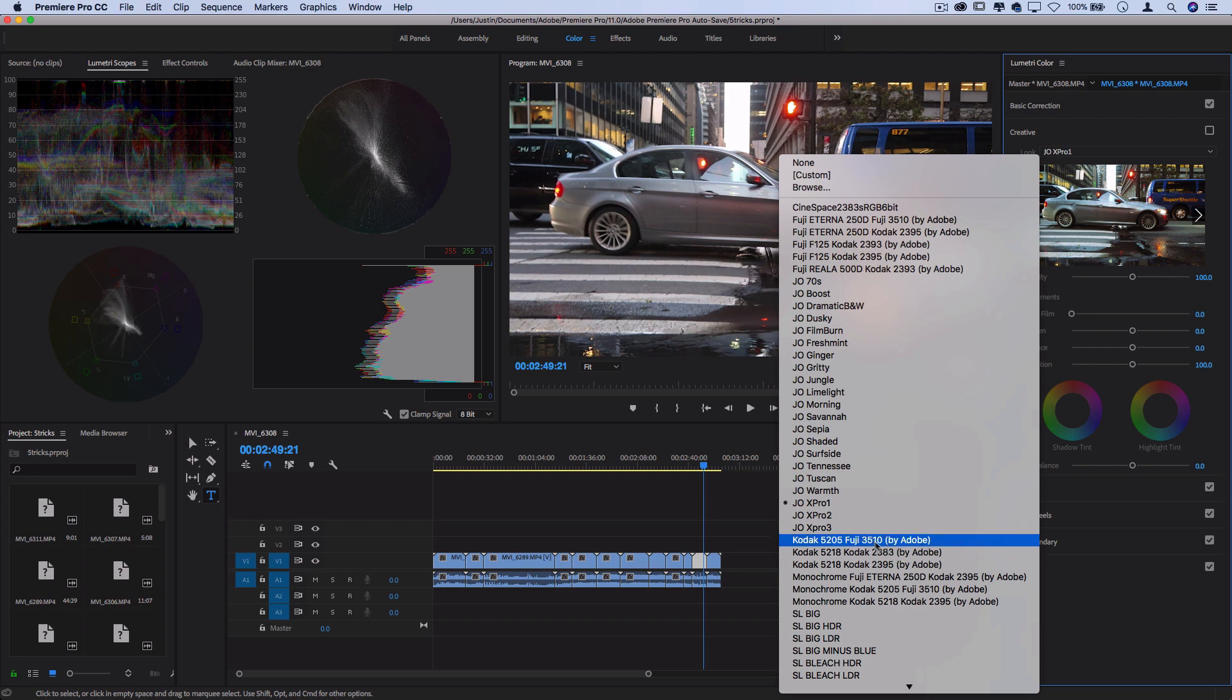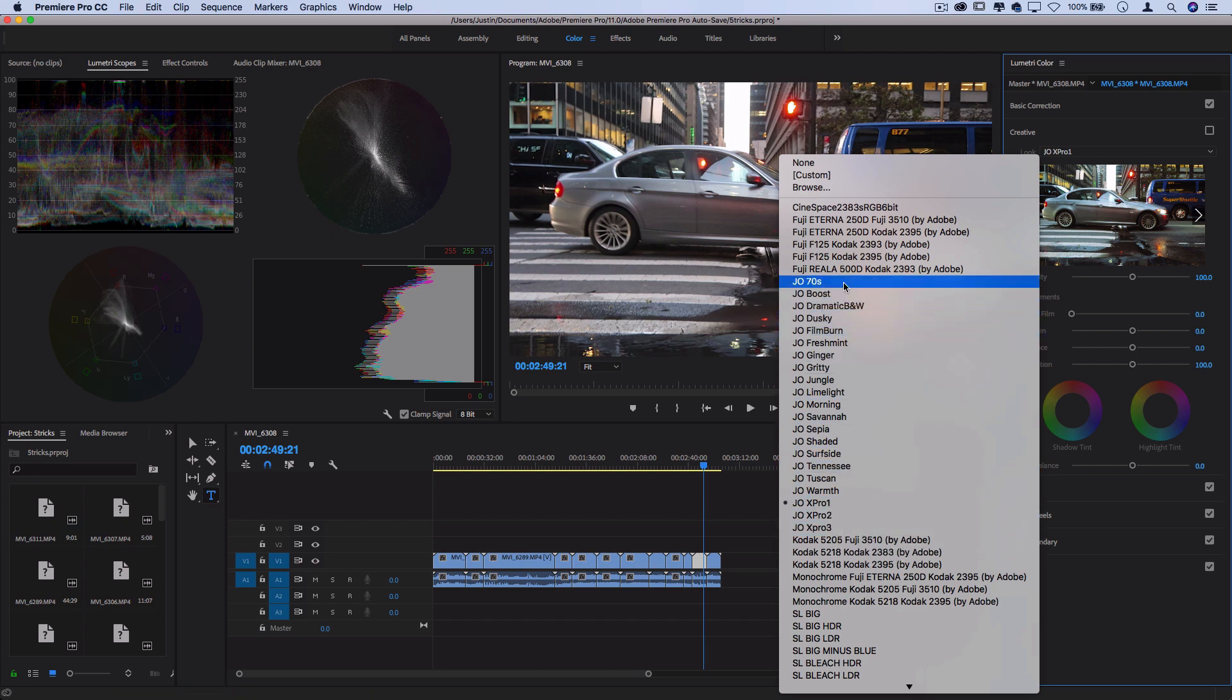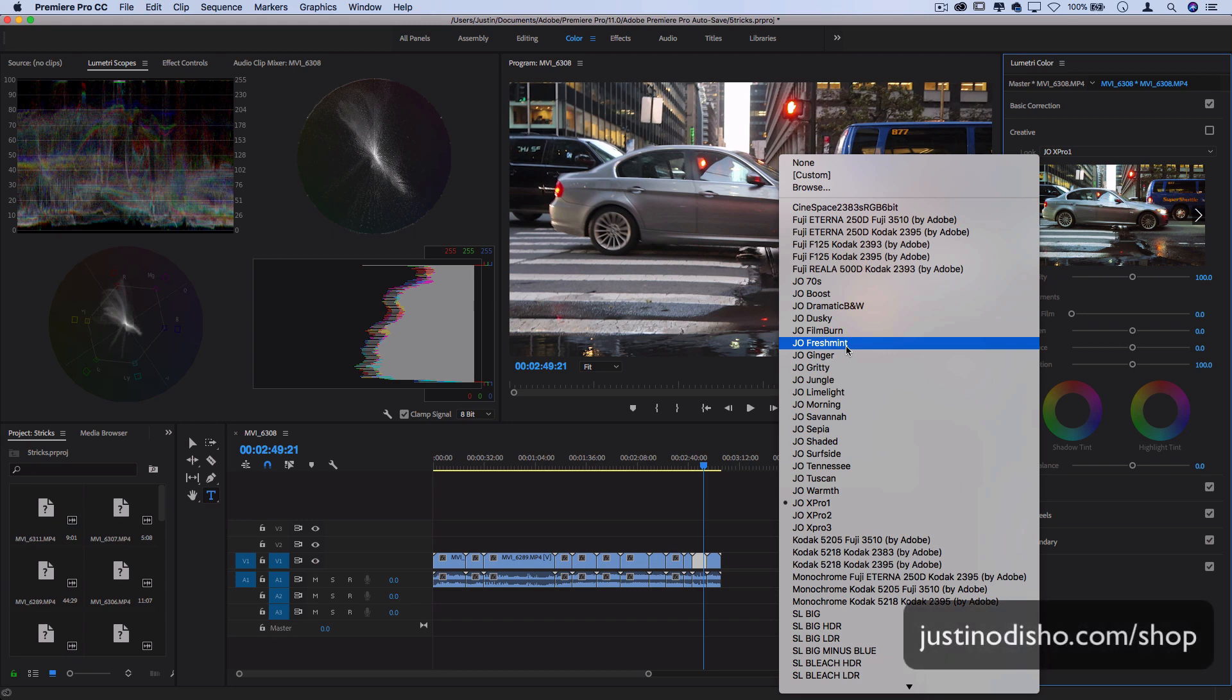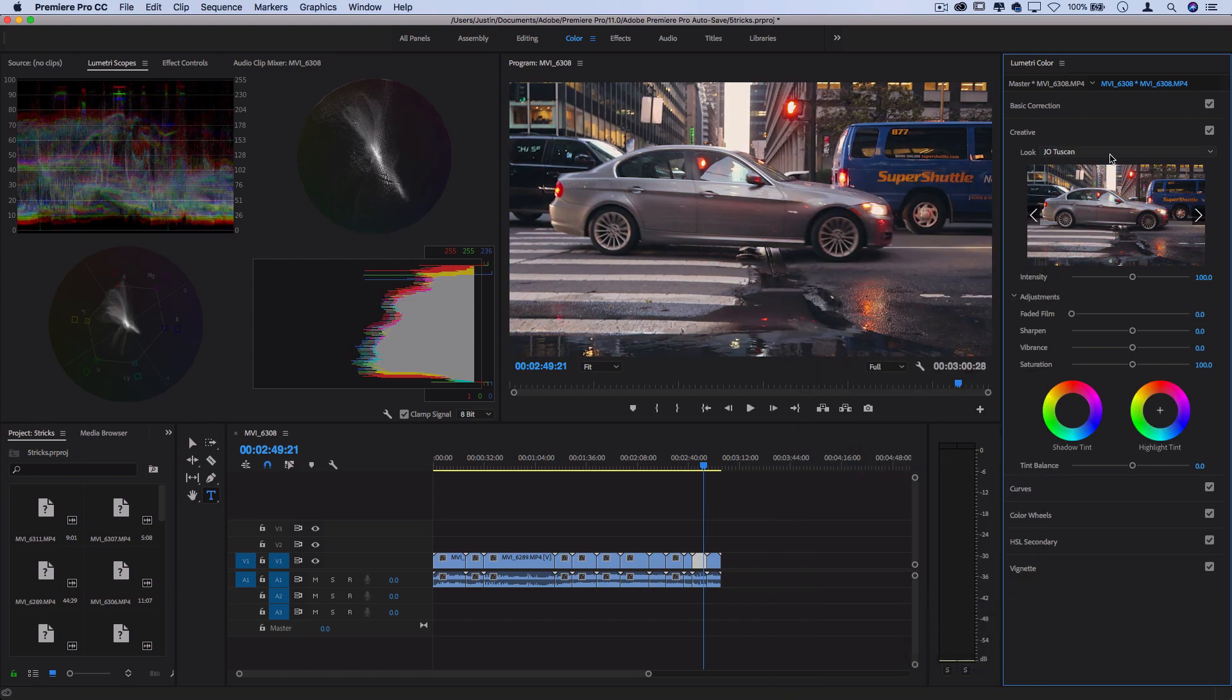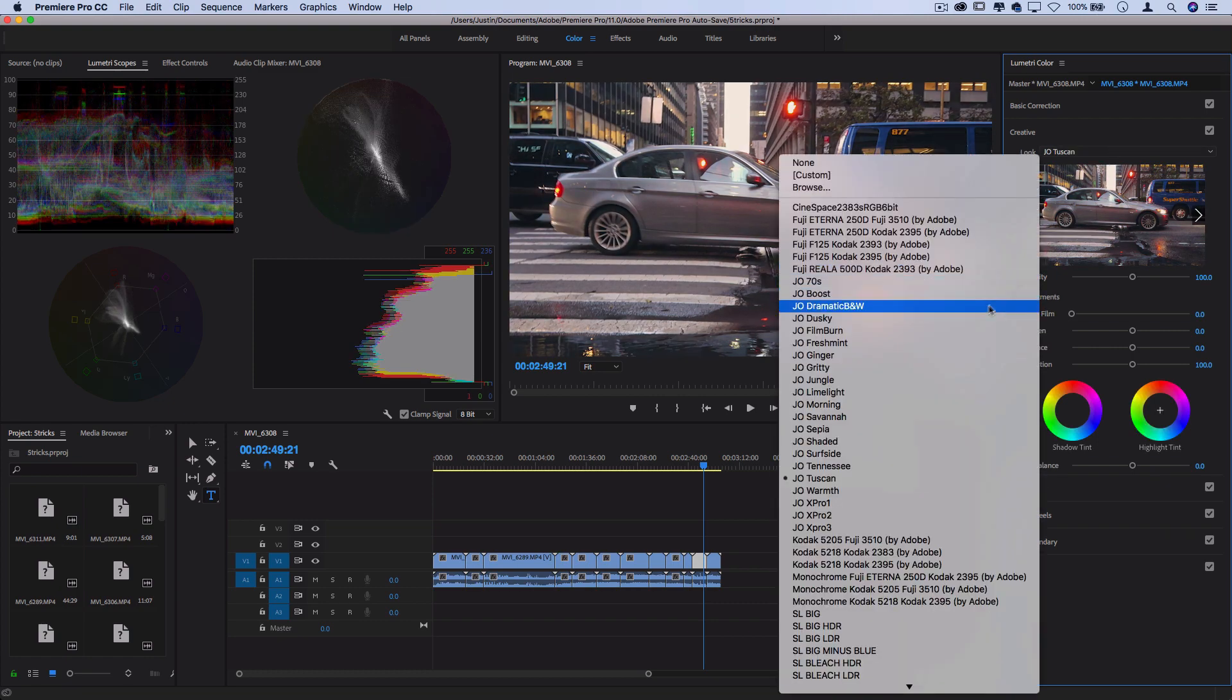You also see in my menu, I have all of these JO custom LUTs that I've created. These are my own that are available on my website, 21 different cinematic looks that I've created over the years. But I want to show you how you can create and export your own custom looks in this tutorial.